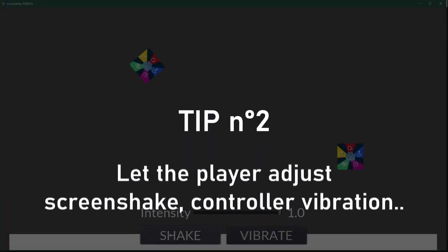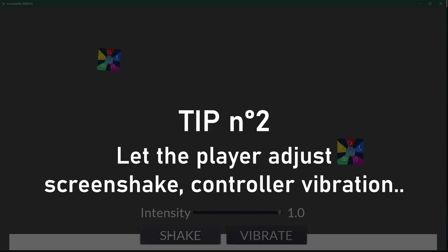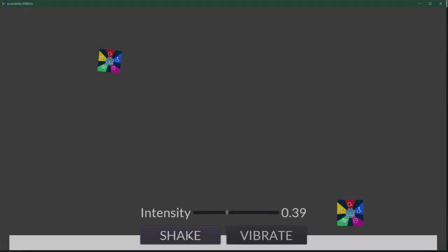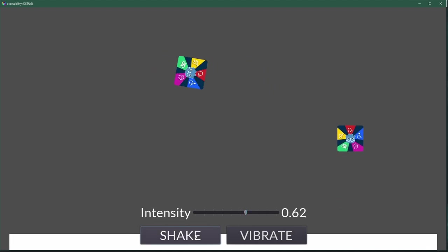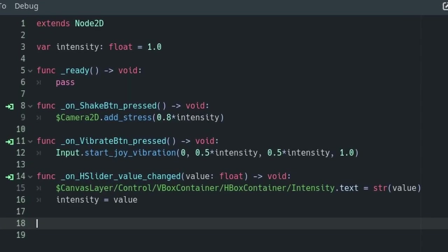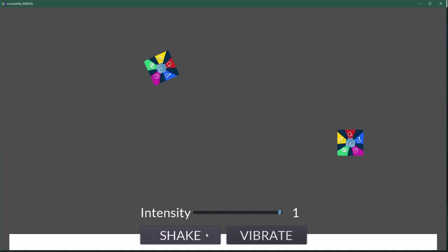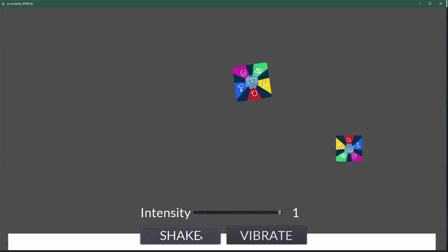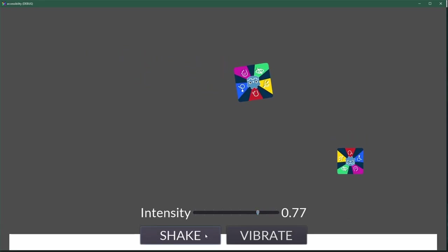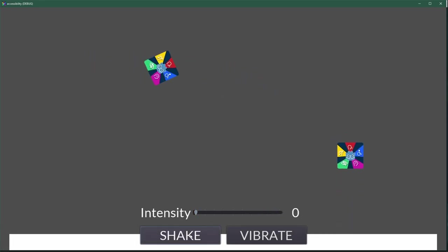If you have screen shake, strong visual effects, or controller vibration, let the players toggle them. Better yet, make it possible to tune the strength of the effect. Simply multiply all the values you normally use by a factor. Expose this factor with a range of 0 to 1 — 0 meaning the effects are turned off, and 1 meaning the effects have the value you intended.